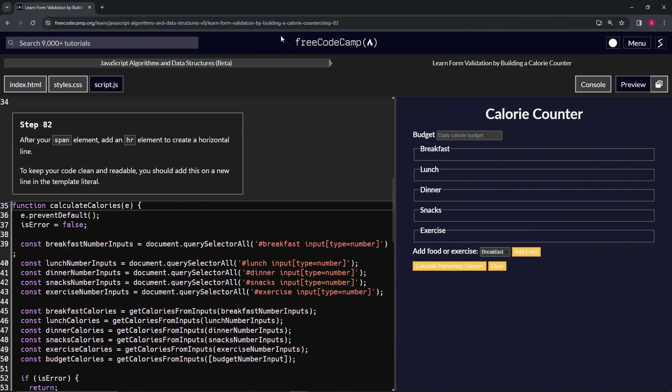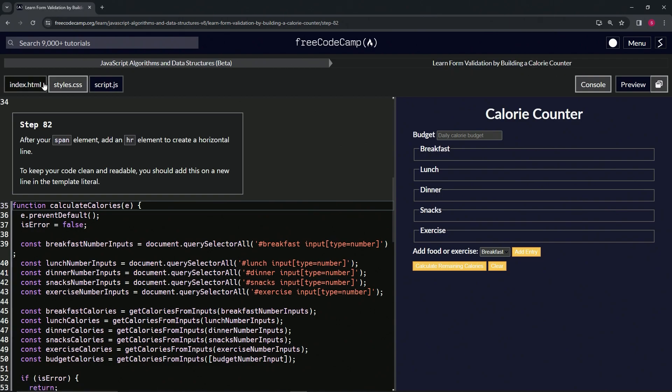Now we're doing FreeCodeCamp JavaScript algorithms and data structures beta: learn form validation by building a calorie counter, step 82.